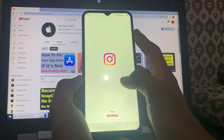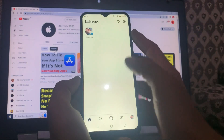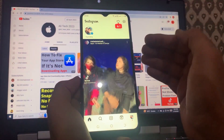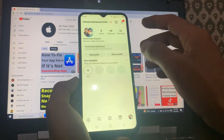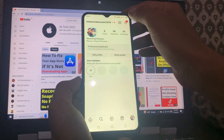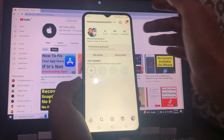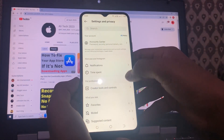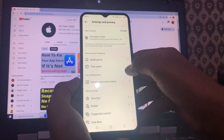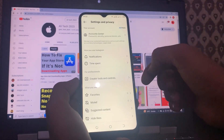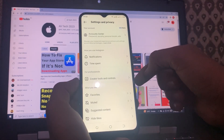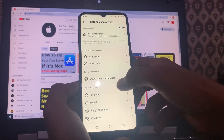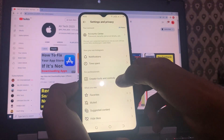First of all, you have to open Instagram. If your account is linked with Facebook, tap on your profile, then tap on the three lines, go to Settings and Privacy. Now you have to change your account to Creator. I have already changed my account to Creator — it's showing 'Creator Tools and Controls' here.